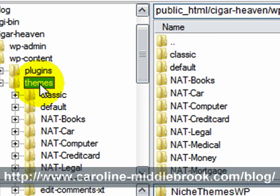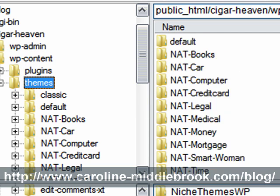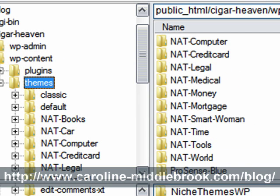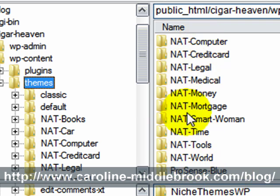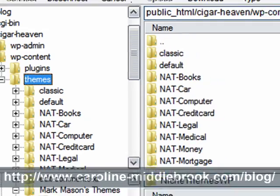Here are the themes. I have already uploaded the ones that I want. I've got ProSense Blue here and these Nat ones — these are the niche AdSense themes from Mark Mason which I just mentioned.